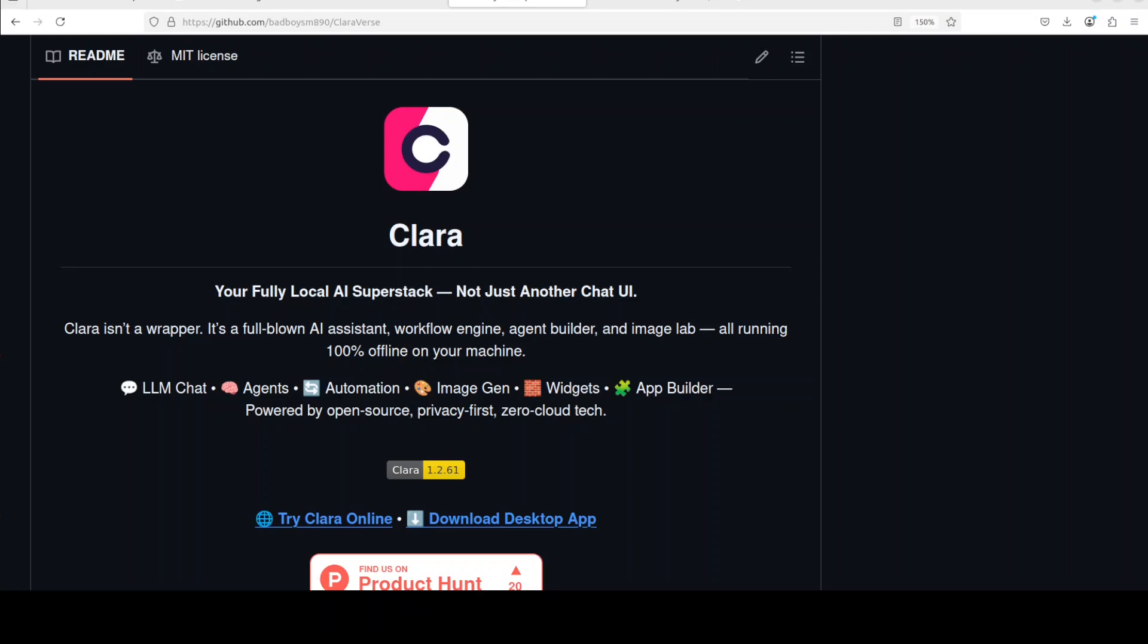This is Fahad Mirza and I welcome you to the channel. The good thing about Clara is that it is all open source MIT licensed, would be good if it is Apache too, but let's see.